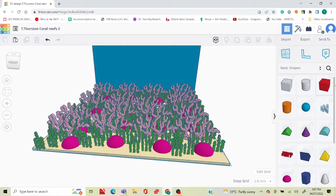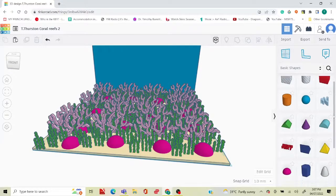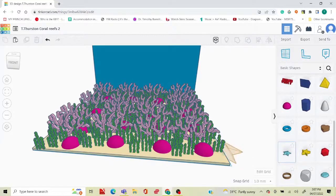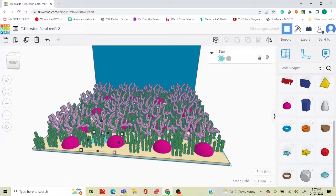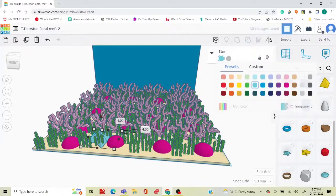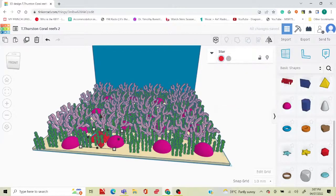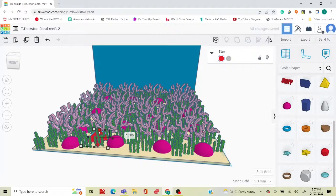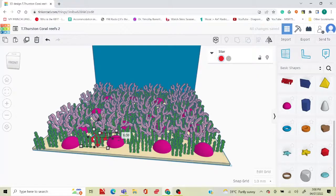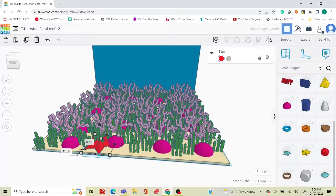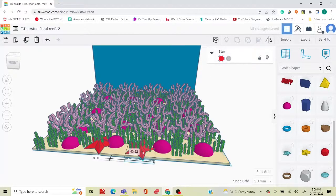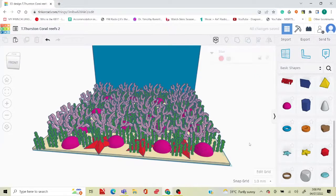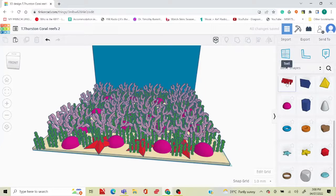What I did for the starfish was I scrolled down the basic shapes and I picked up the star. I placed it on my plane, and I lift it up just a little bit, and I changed the color to red. Let me indent it some more, bring it out to the front so you can see it. Then, of course, I'm going to duplicate this and place it elsewhere on my plane.